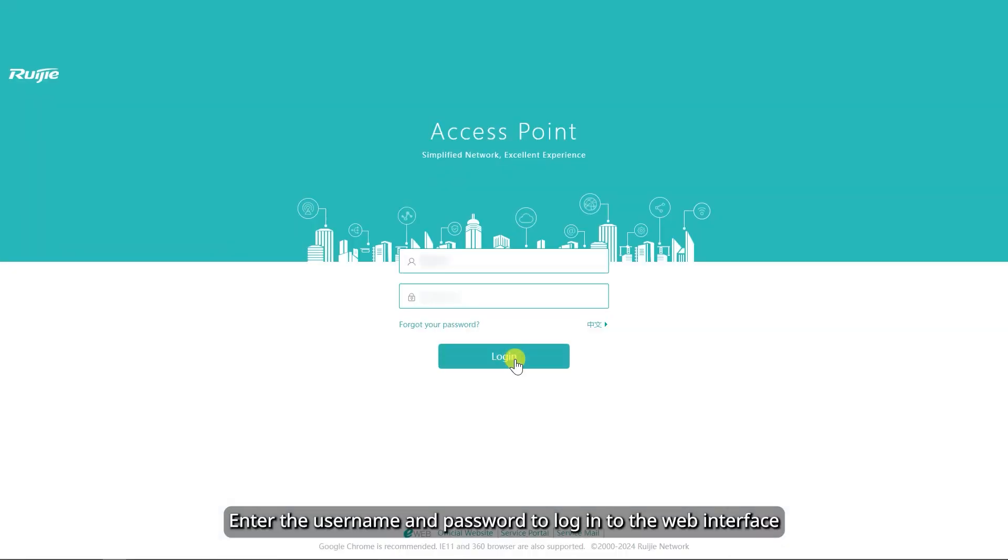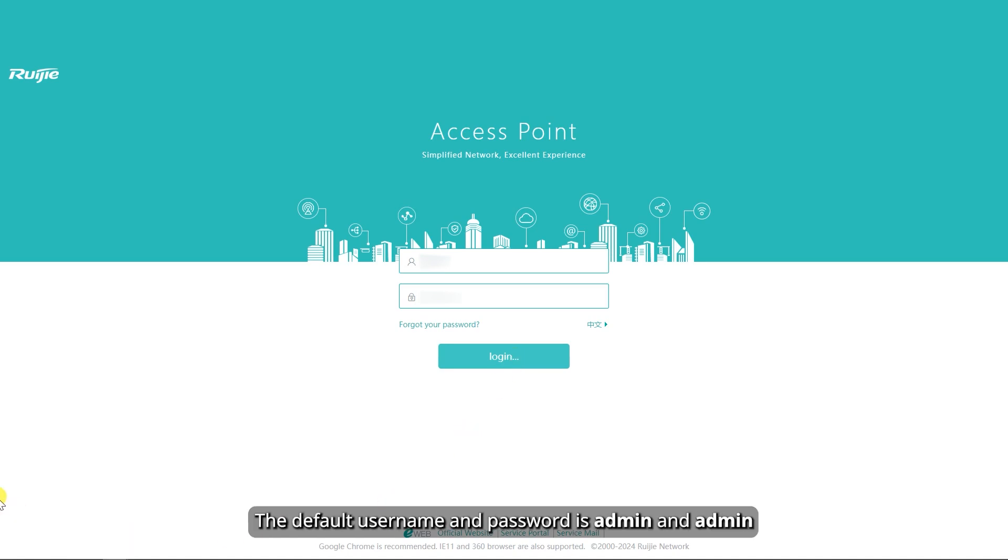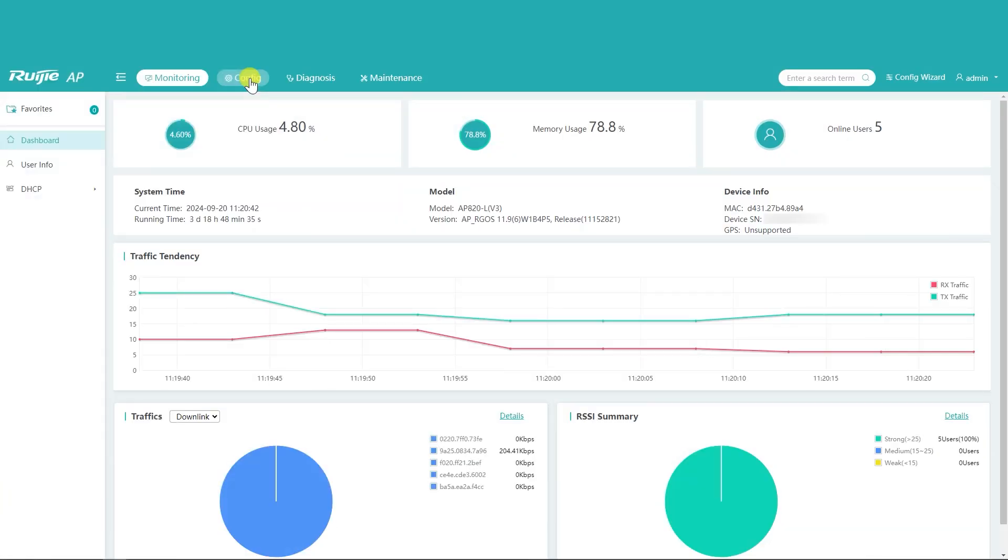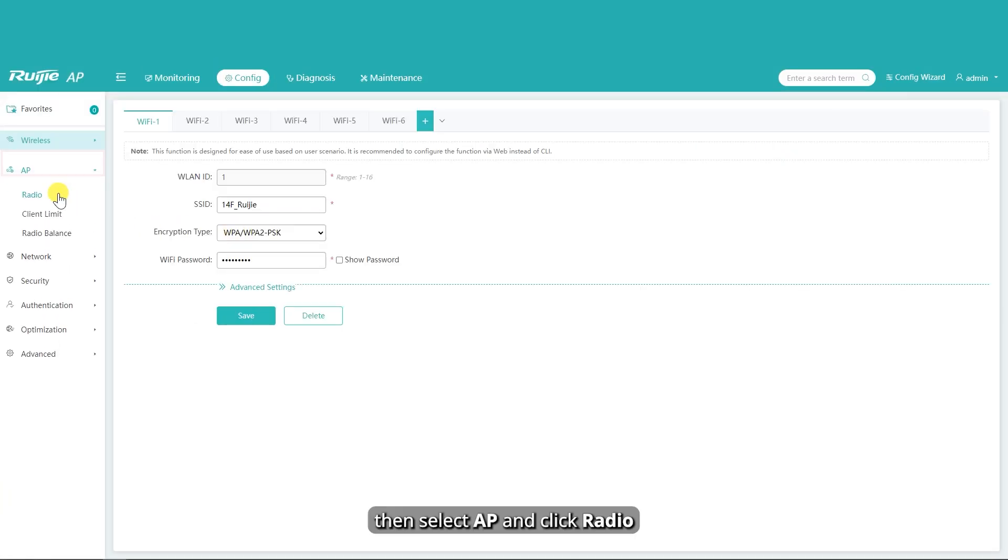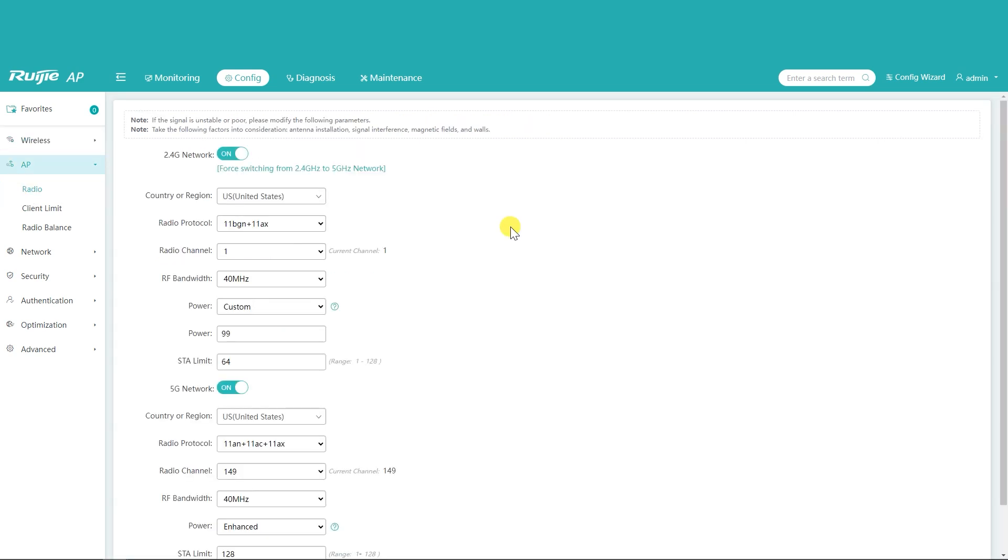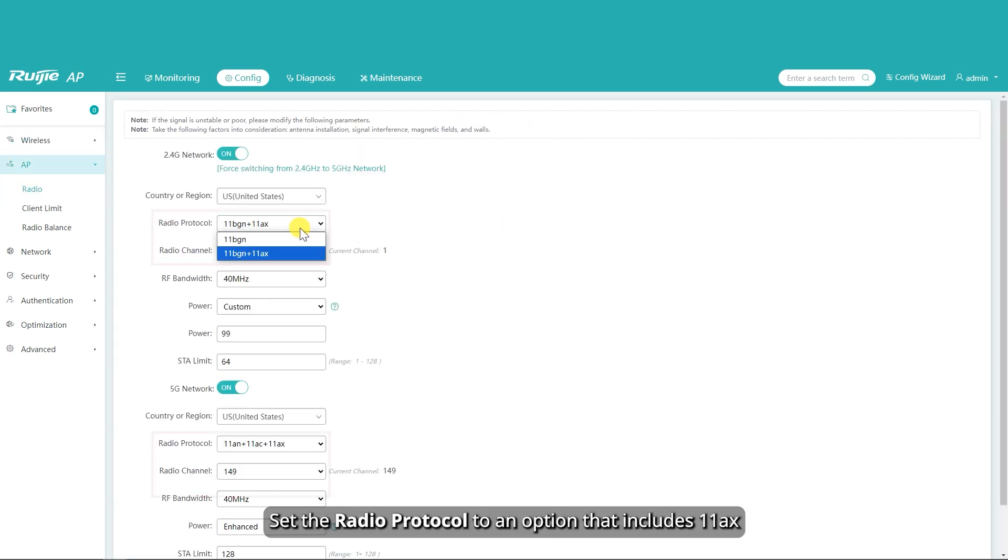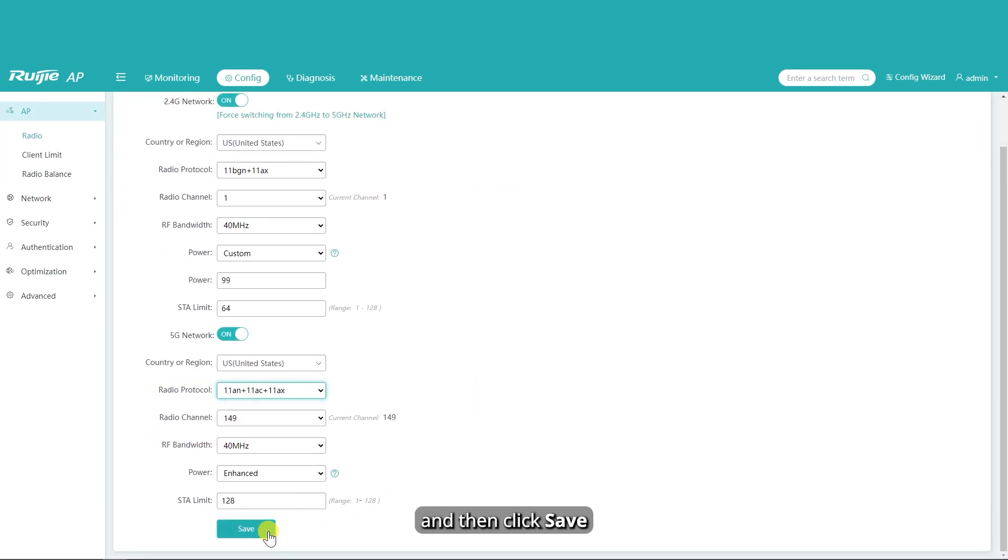Enter the username and password to log into the web interface. The default username and password is Admin and Admin. Click Config in the navigation bar. Then select AP and click Radio. Set the radio protocol to an option that includes 11 acts, and then click Save.